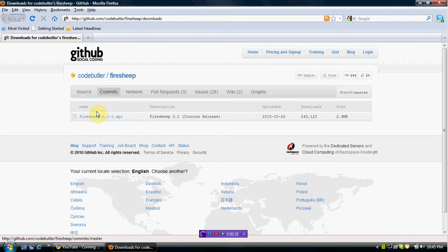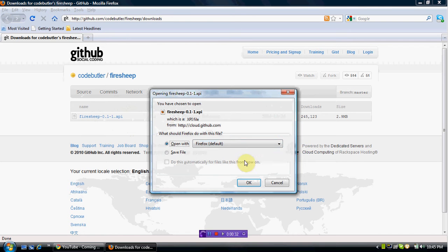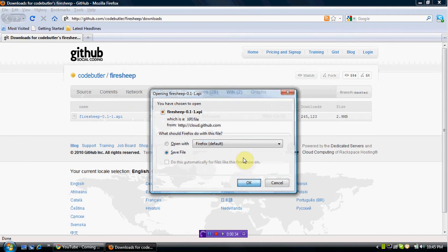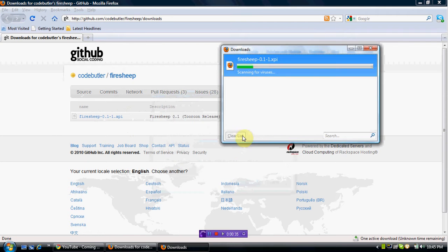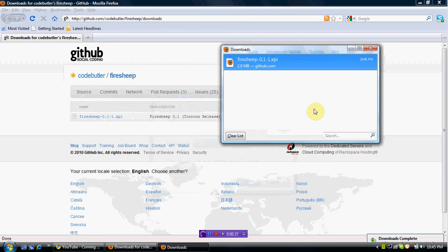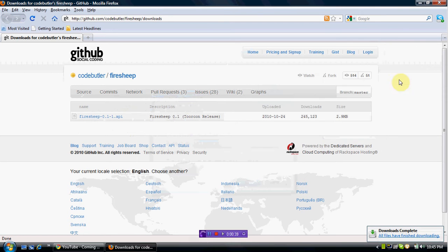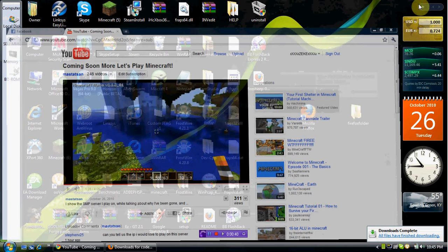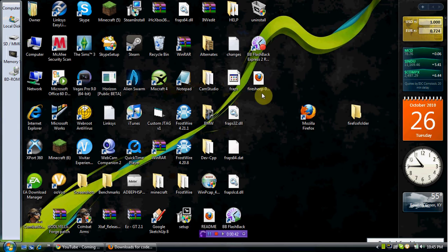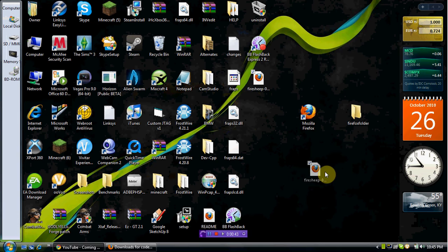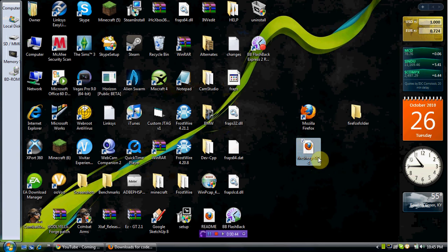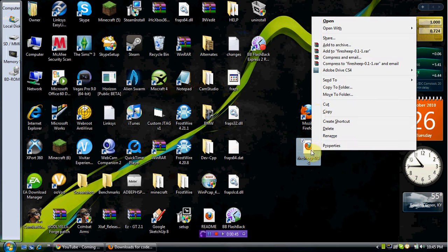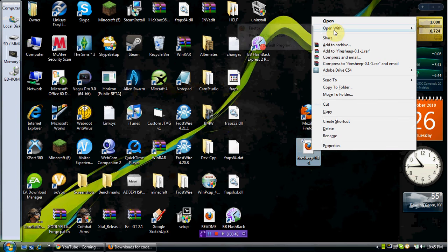You're going to hit this to download, save the file, and that'll save to your desktop. X off of that, go to your desktop, and it's right here. Right-click on it, open with, choose default program.